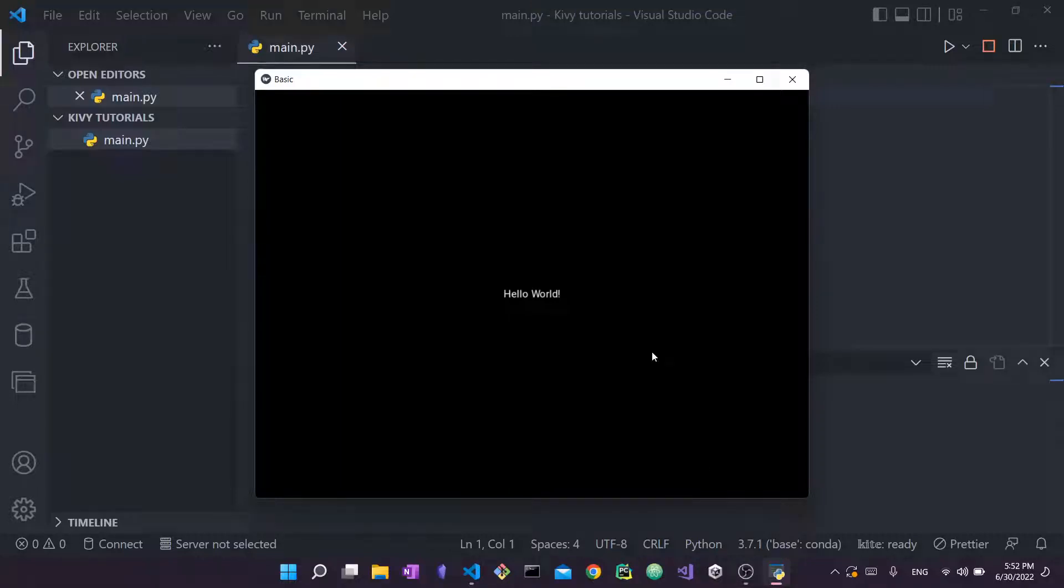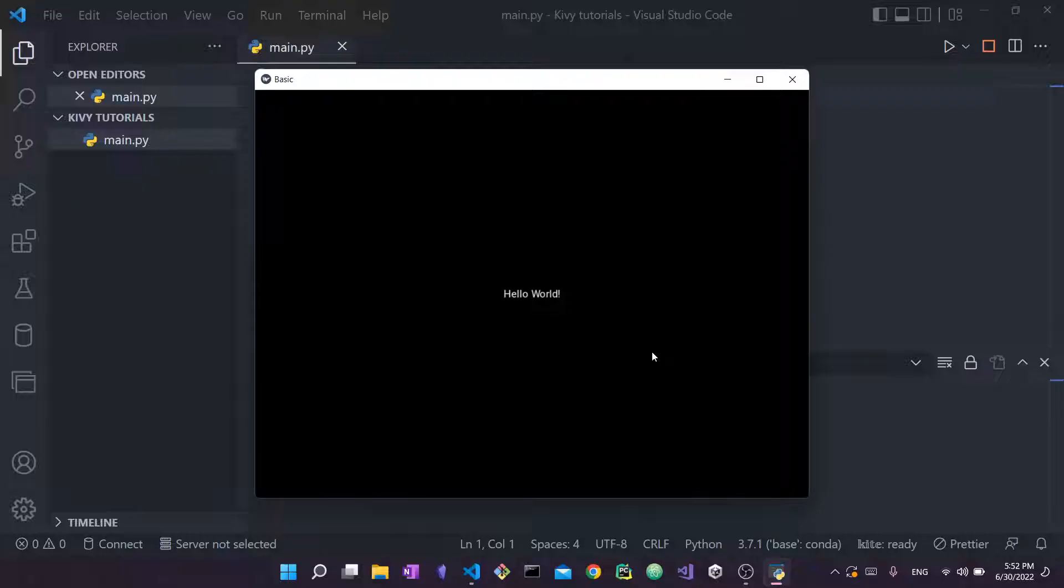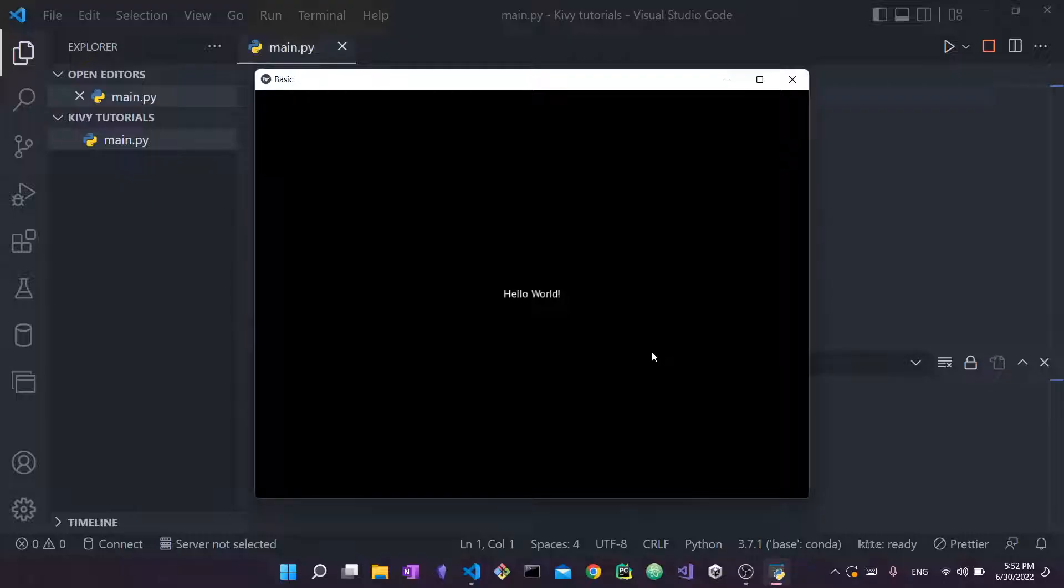Hi everyone and welcome back to my channel. In today's video we're going to see how we can install and set up Kivy on your desktop. I'm going to show you how you can do that, and then at the end of the video I'm just going to show you how you can create your very first application with Kivy.